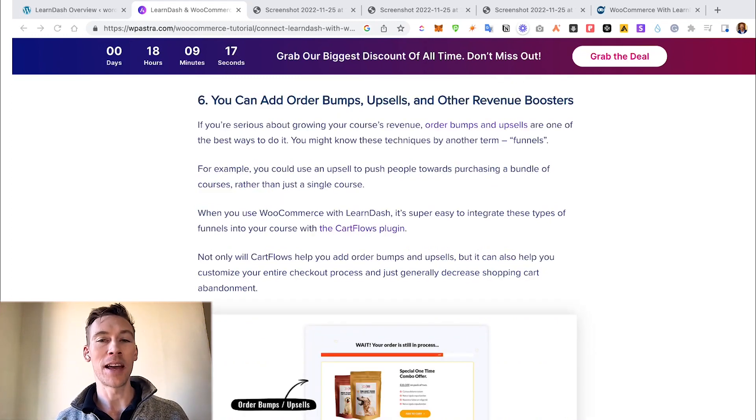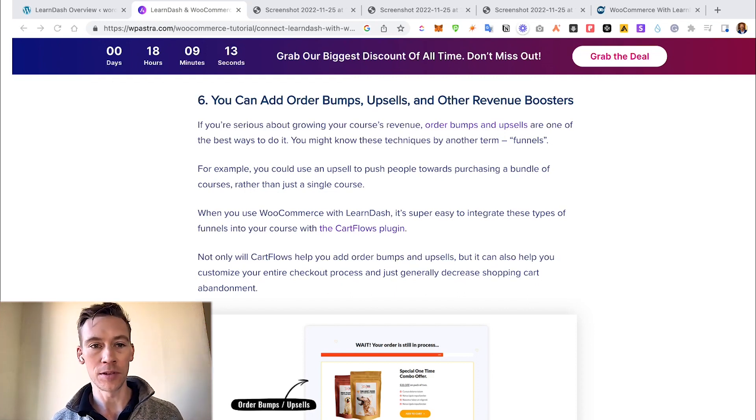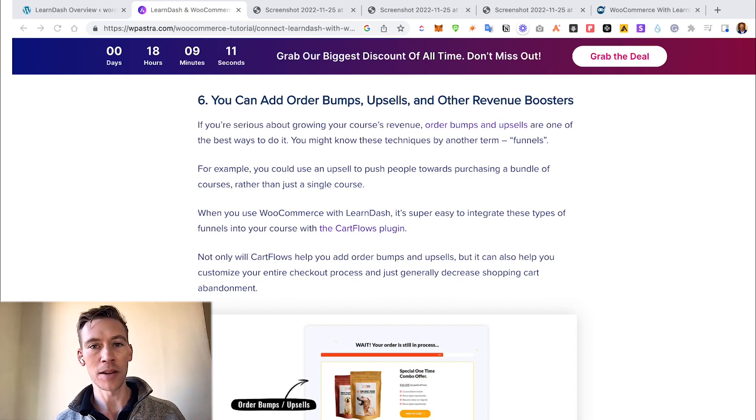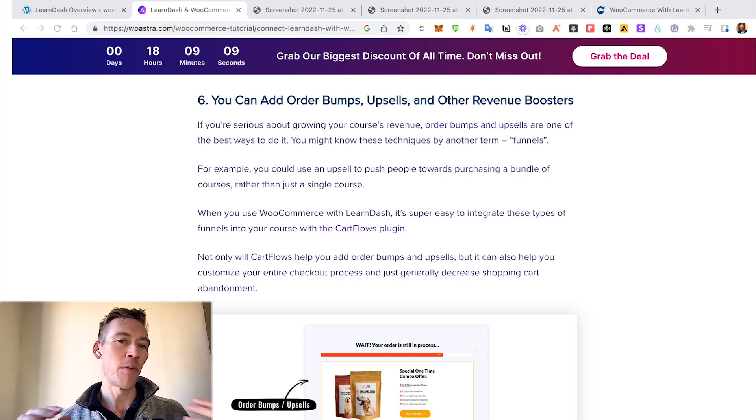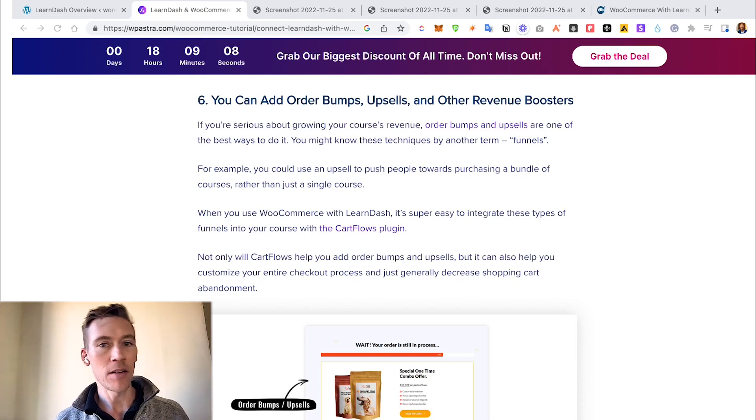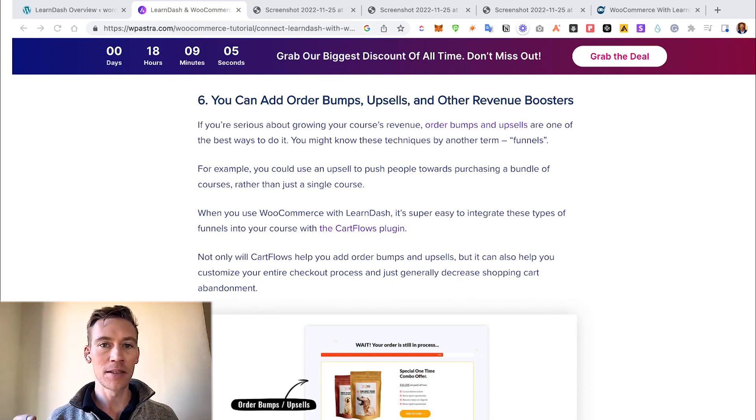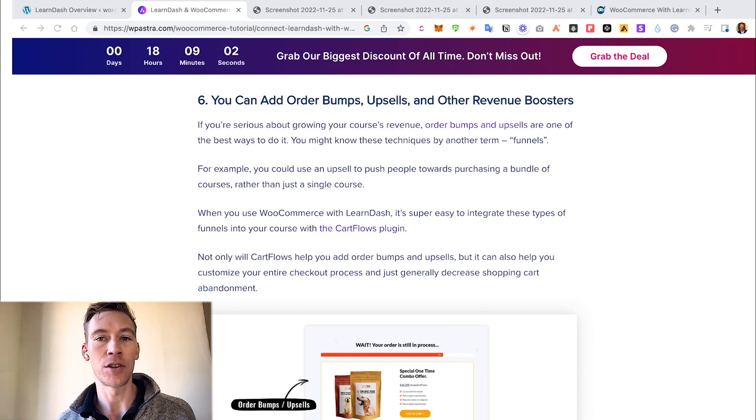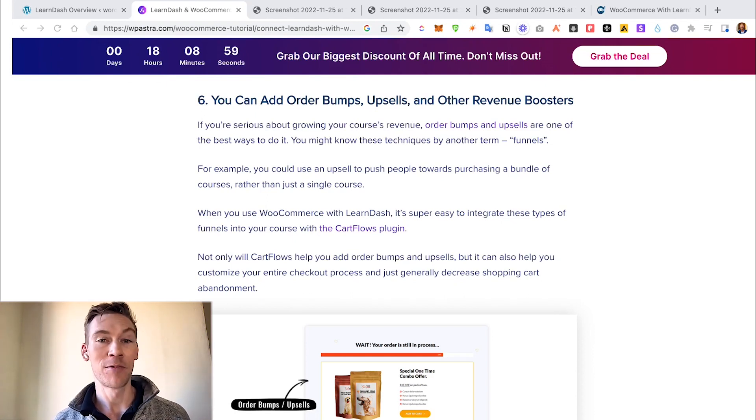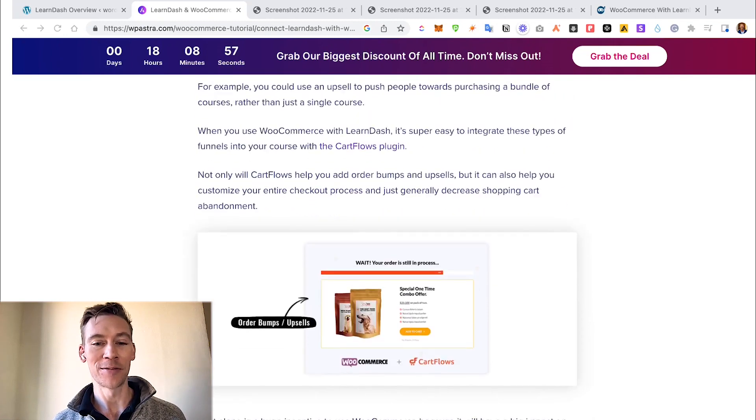A really important thing is being able to do upsells, bumps, and other revenue boosters. Because when people are going through the shopping experience in the checkout, right before they're about to check out, if you offer a cheaper upsell or a downsell, it really helps increase your average shopping cart checkout and boost your top line revenue.